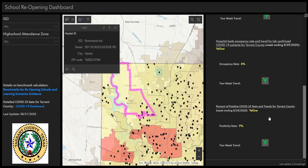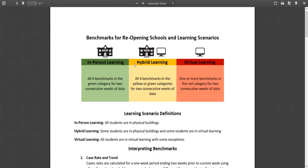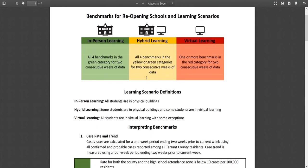More details on these benchmark calculations can be found in this guidance document linked here. If all benchmarks are green, then the recommended learning scenario is in-person. If they are yellow and green, then the recommended learning scenario is hybrid learning. And if even one benchmark is red, then the learning scenario is virtual learning.